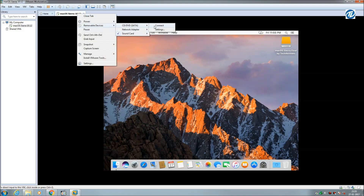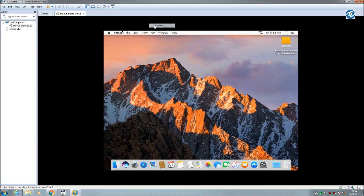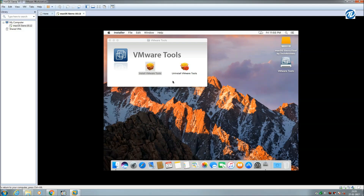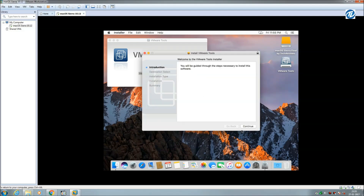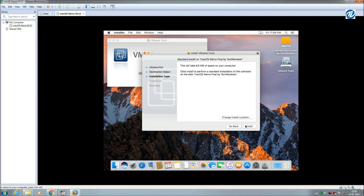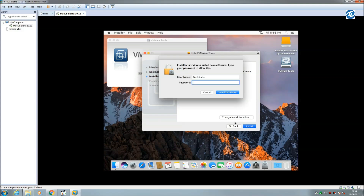Click on Connect. Now install VMware Tools — this will enable full screen resolution. Click Install and enter your password.